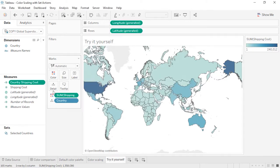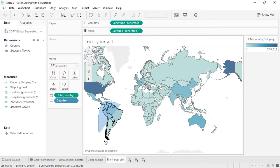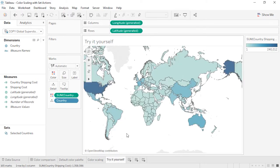Next, we'll bring this calculated field to the color shelf. To start, the color palette will seem exactly as it was before. But if we select the Lasso tool and select countries in South America, we'll see the color palette updates to reflect just the variation within those countries. Clicking off to deselect those marks returns us to the default.